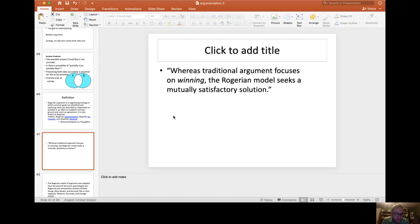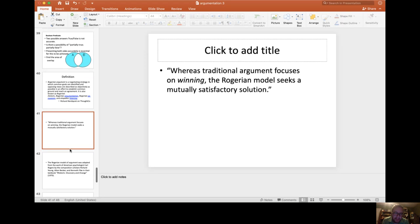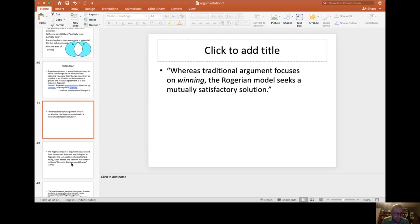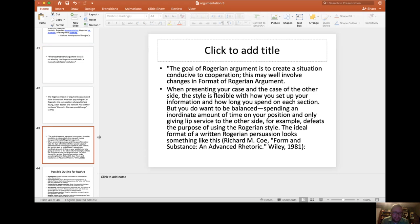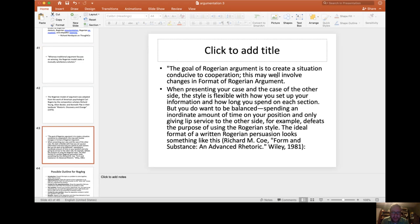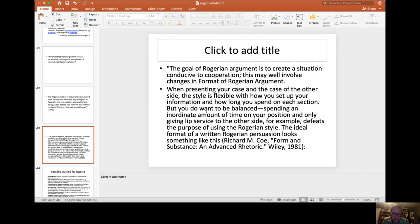Whereas traditional argument focuses on winning an argument, the Rogerian model seeks a mutually satisfactory solution where both sides win. The goal of Rogerian argumentation is to create a situation conducive to cooperation. This may well involve changes in format of Rogerian argumentation. When presenting your case and the case of the other side, the style is flexible with how you set up your information and how long you spend on each section.